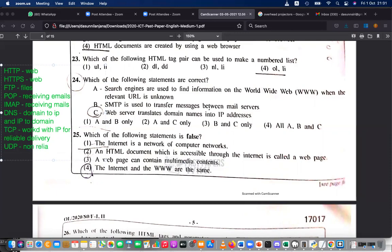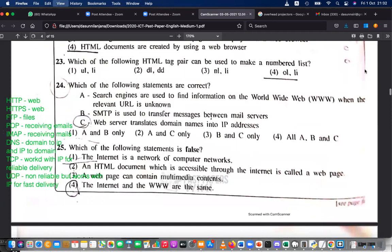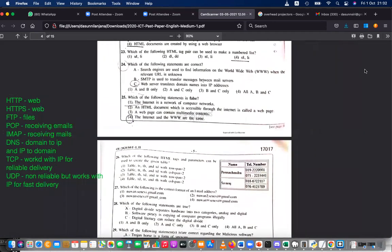UDP — User Datagram Protocol — is non-reliable but works with IP for fast delivery. TCP is like a bus with a fixed route; IP is like a taxi — no fixed route, fast but not reliable. For video streaming, UDP is preferred; TCP is used for reliable delivery. Please study these protocols — they are a very important part of network communication.